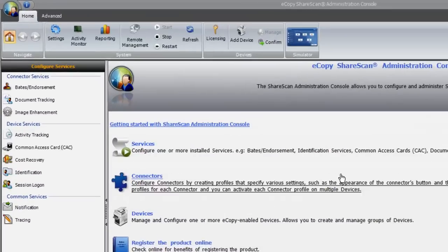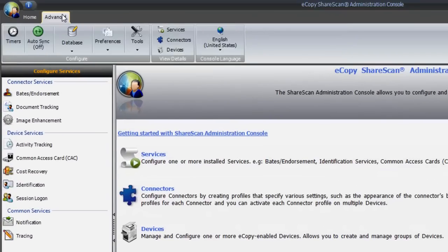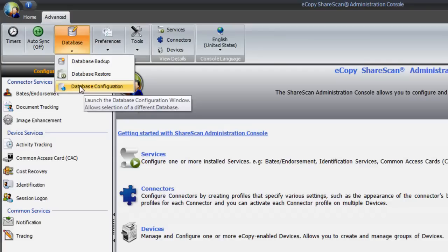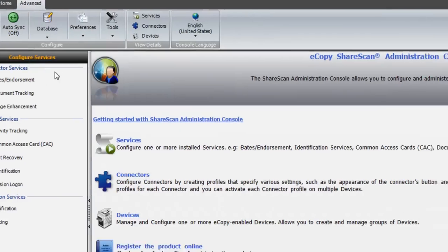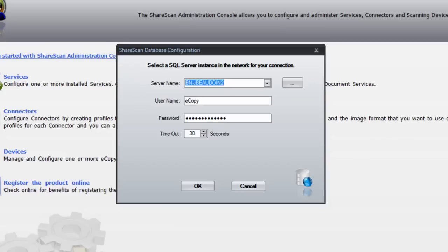The easiest way to tell what type of configuration that you're using is to launch the administration console. Navigate to the Advanced tab at the top of the window and select Database, Database Configuration in the drop-down menu. This will show you the current database configuration. The Server Name field will show the machine name of the SQL server. If this matches the machine name of the PC running the administration console, the database has been configured on the local machine, which is the case here.